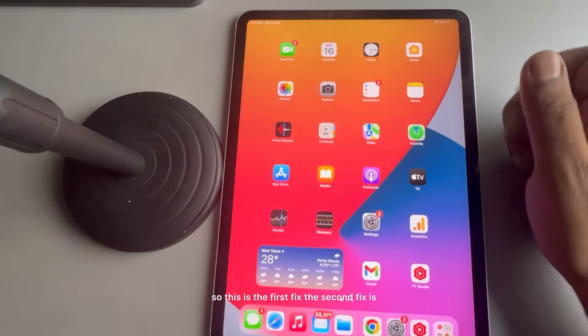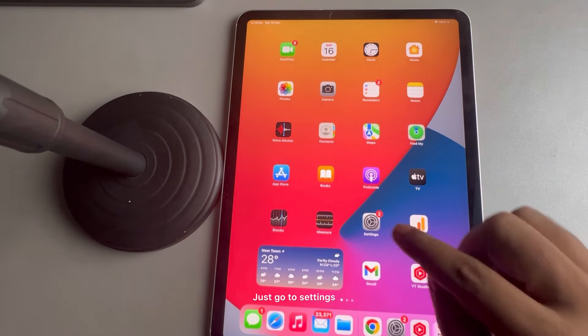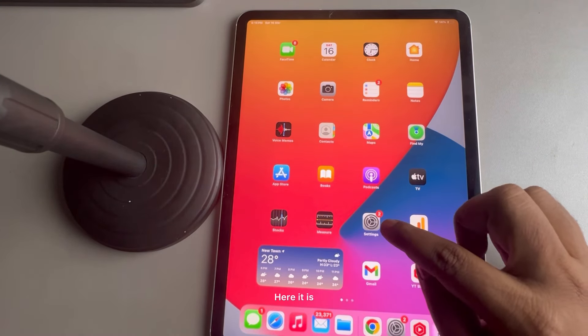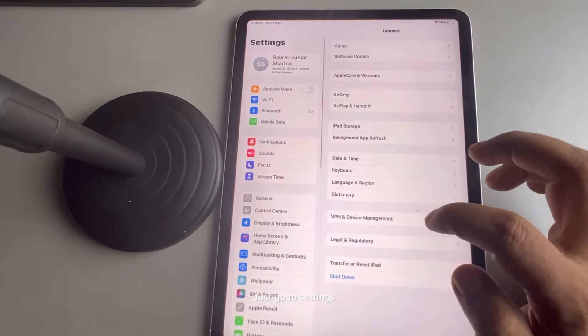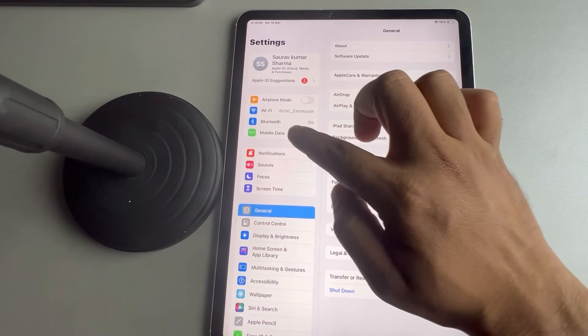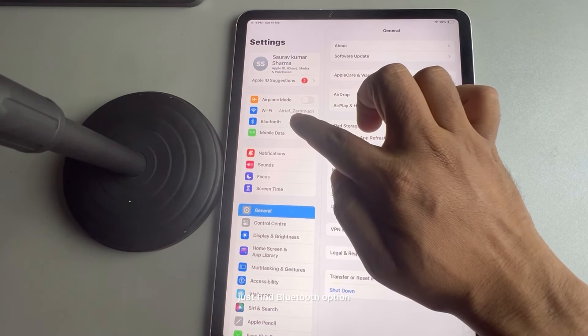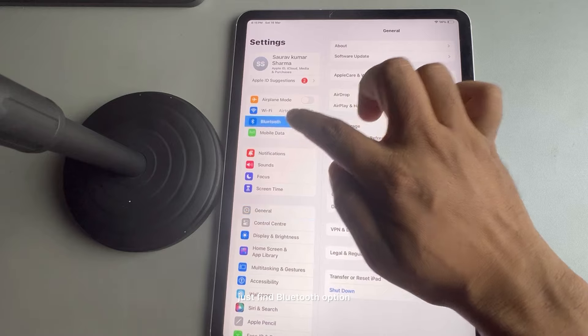So this is the first fix. The second fix is just go to settings, and find the Bluetooth option.